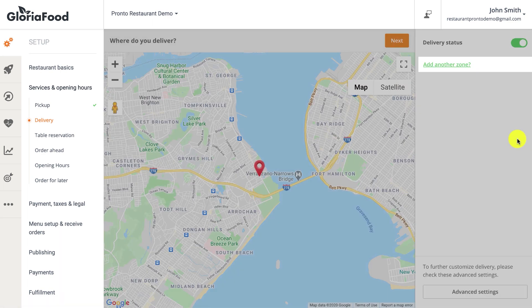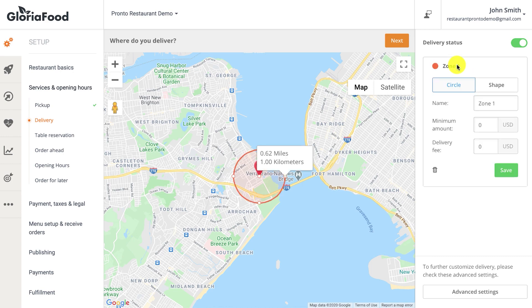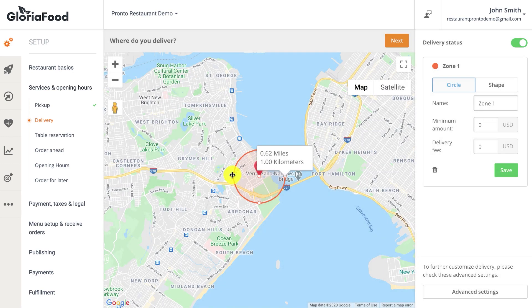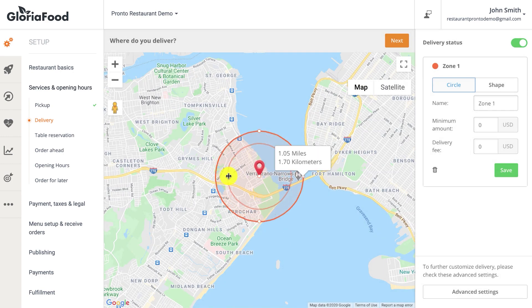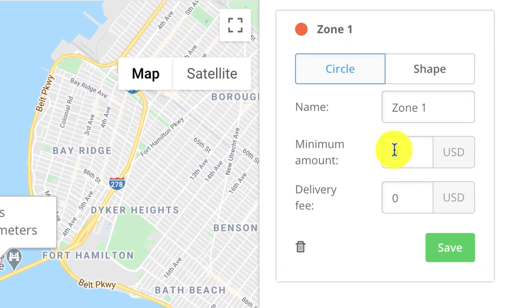Manage delivery zones by clicking on 'add another zone.' You can actually draw your own delivery zone, be it circles or polygons.